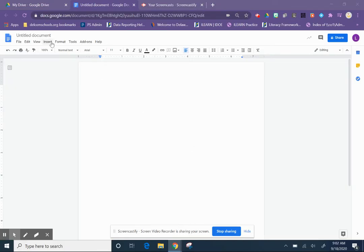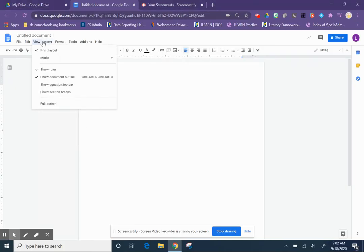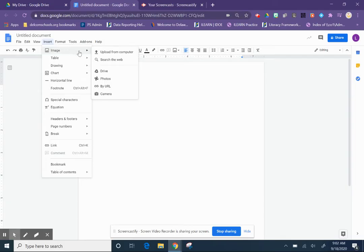So one of the easy ways to do that is to go to Google Docs and you go to the insert button up at the top, then you click on image which is the first option. A side menu then pops up and the last one is camera.